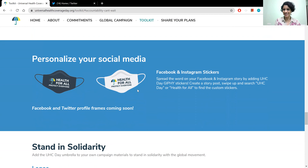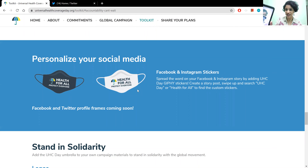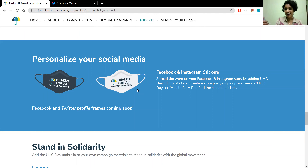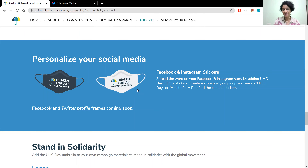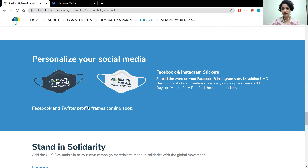You can also personalize your social media with these great stickers. Open your Instagram Stories, take a selfie, and on Giphy search for 'UHC Day' — you will be able to put on a mask and add it to your stories. There are also Facebook and Twitter profile frames being added to this website, so you can search for 'UHC Day' under those frames and add a frame around your profile picture.